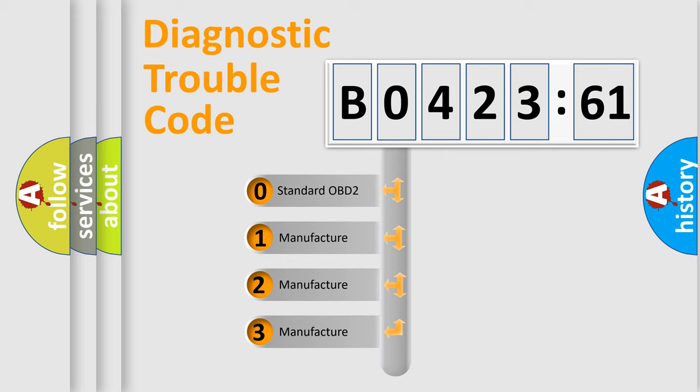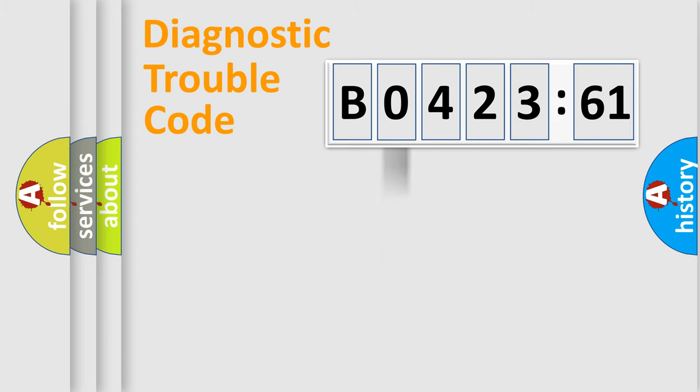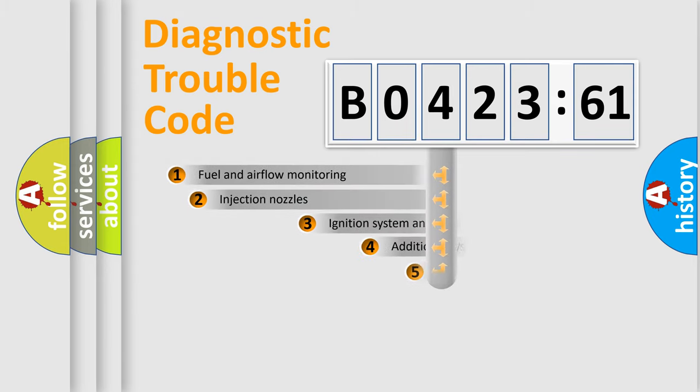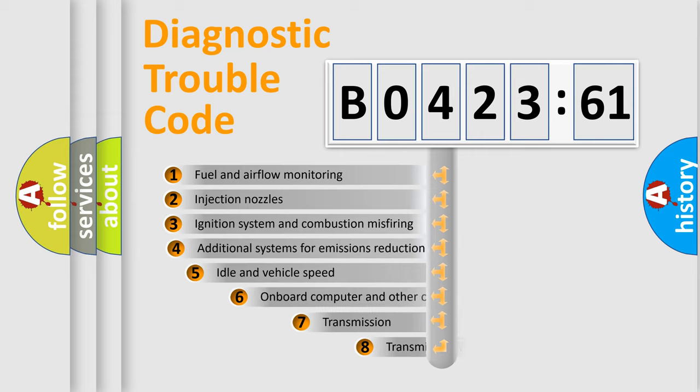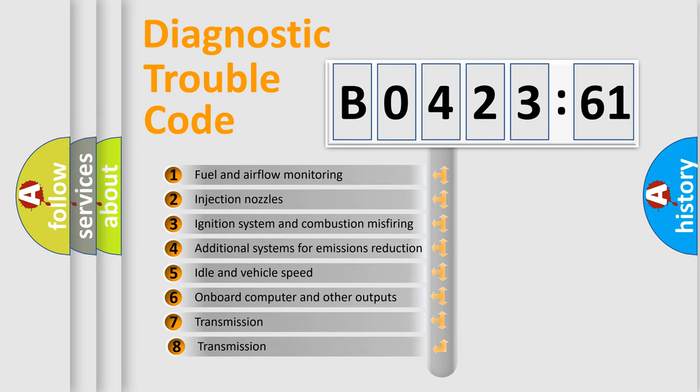If the second character is expressed as zero, it is a standardized error. In the case of numbers 1, 2, or 3, it is a more prestigious expression of the car-specific error.